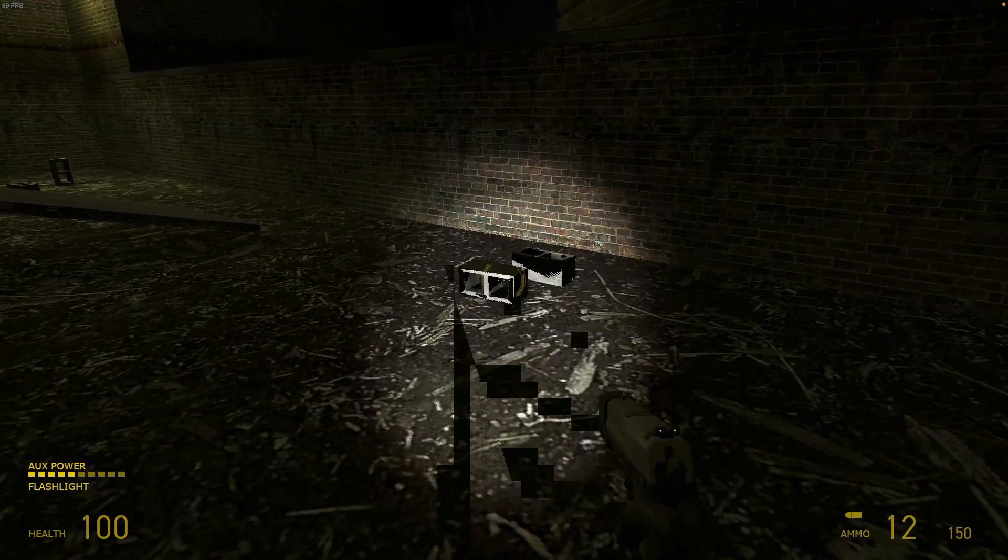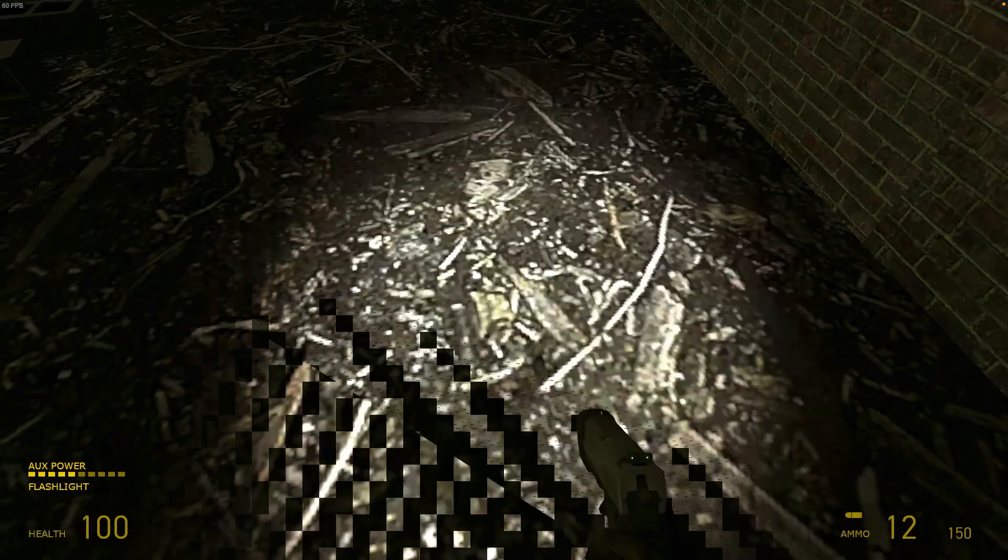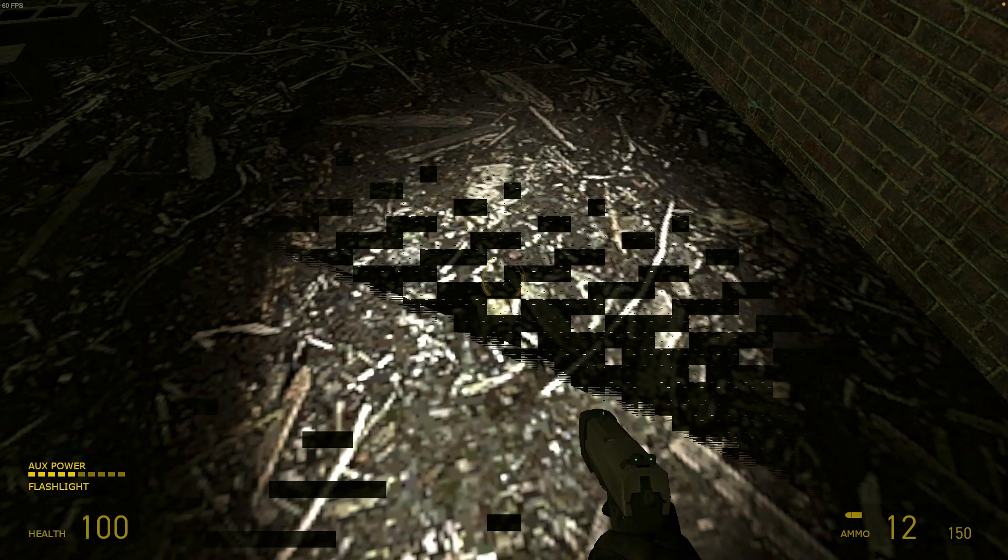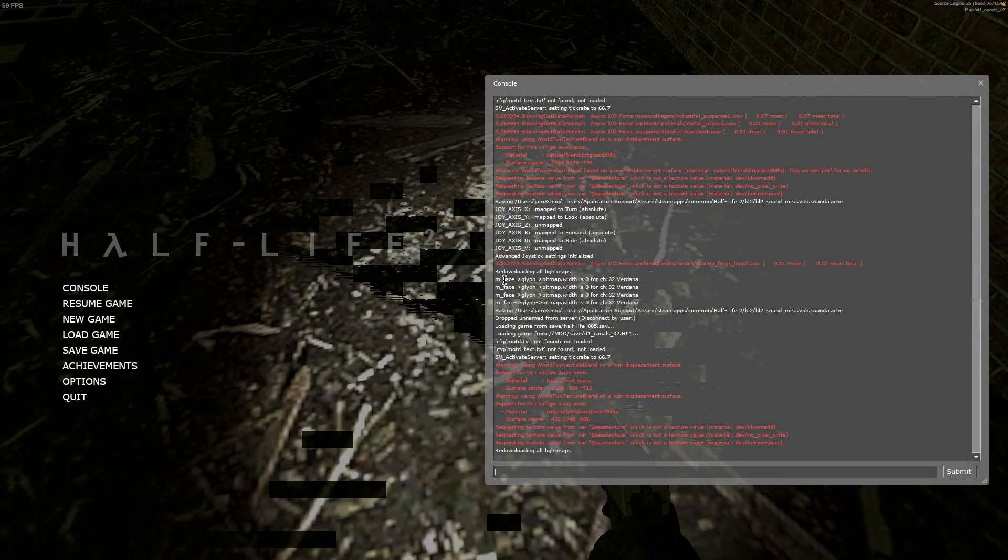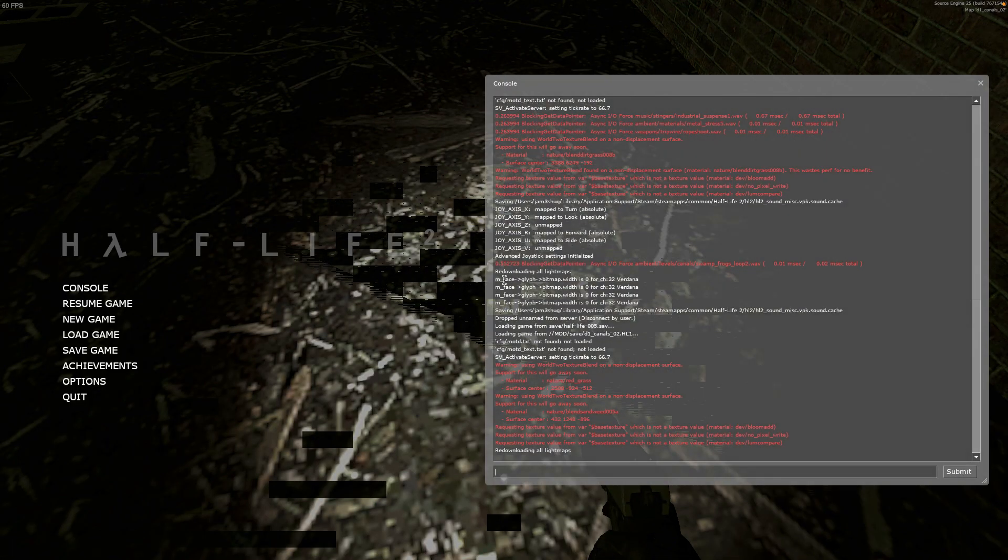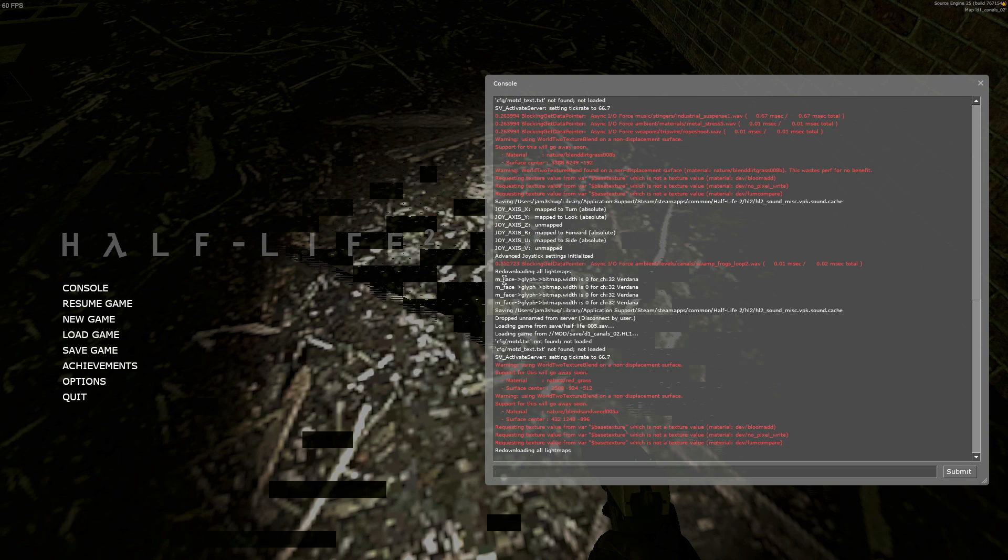Now I want to get rid of those because it doesn't look very good. So what I'm going to do is I'm going to open the console and I'm going to paste this command: r_newflashlight 0.